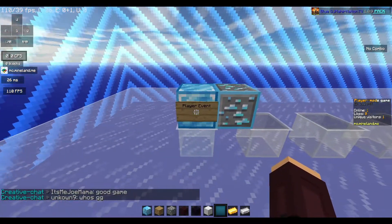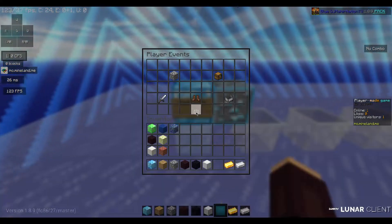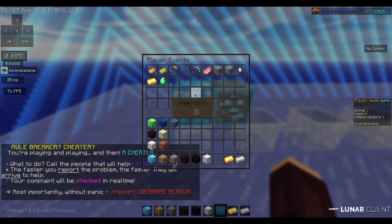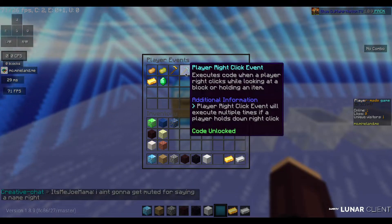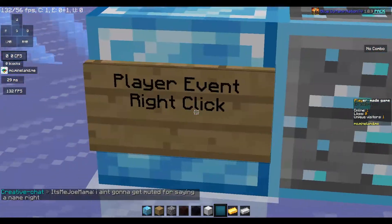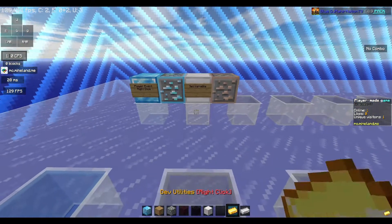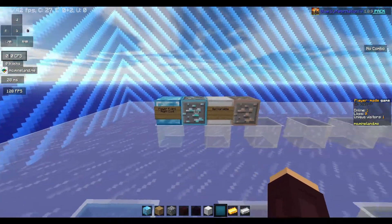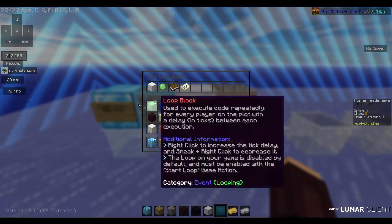If you put in this block, it will execute everything in the line. First, just right-click on the second block here. Choose 'play a right-click event' — we'll choose that. Then put in the next diamond block and right-click on it.